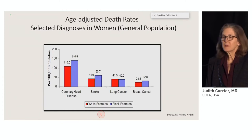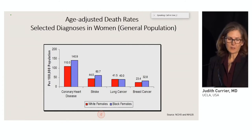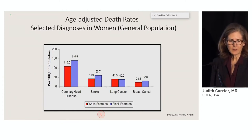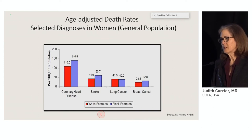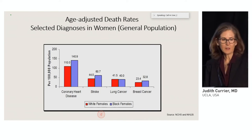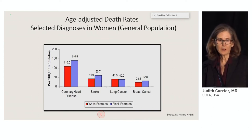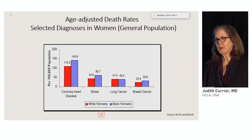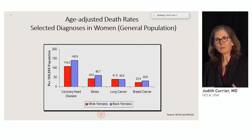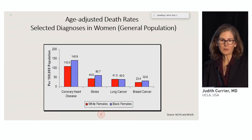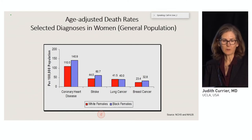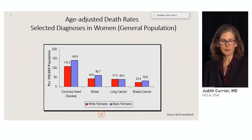If we think about the general population — this is U.S. data — the leading causes of death for women are coronary heart disease and stroke, and so it's no surprise that these will also be important comorbidities for women living with HIV. These are followed by lung and breast cancer.